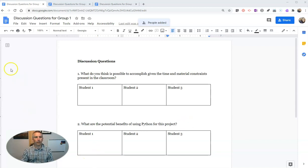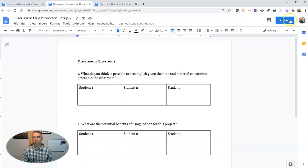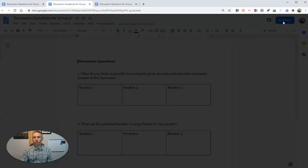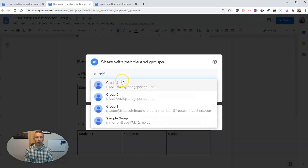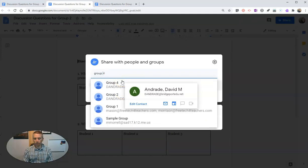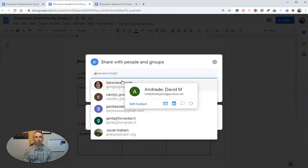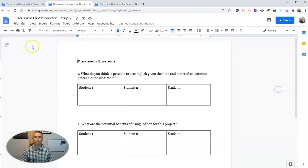Now, again, I'll do the same thing when I go to share this one and type in the group that I want to share it with, group two, or whatever groups I'm going to share it with.